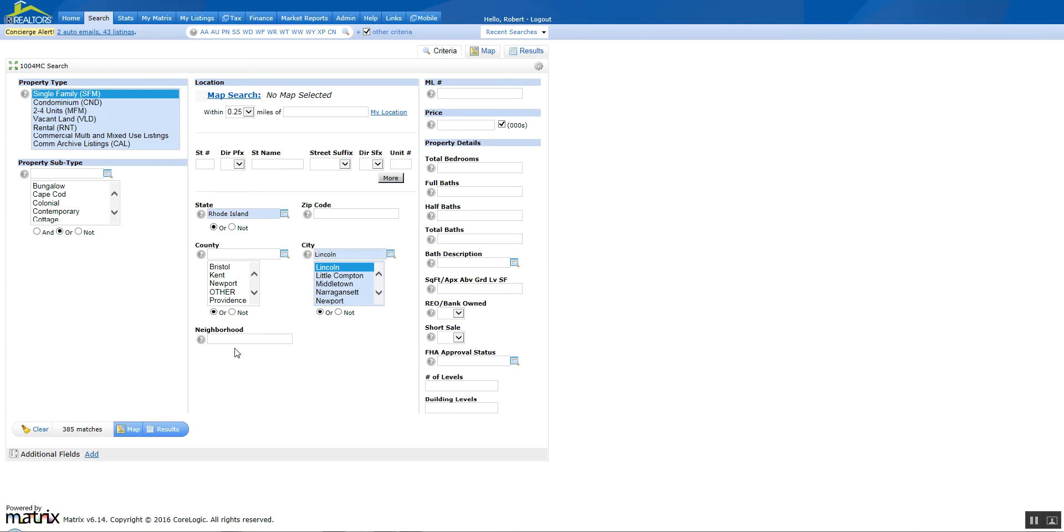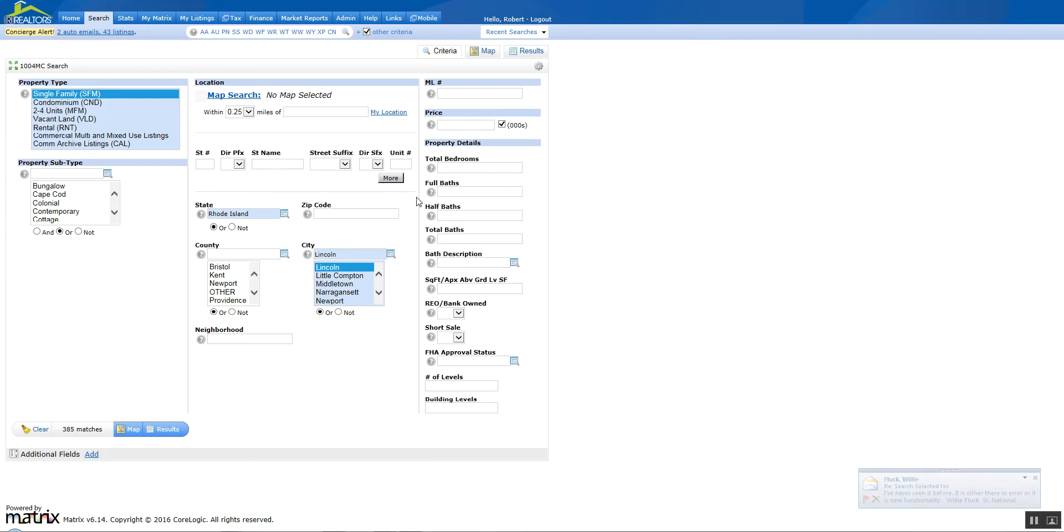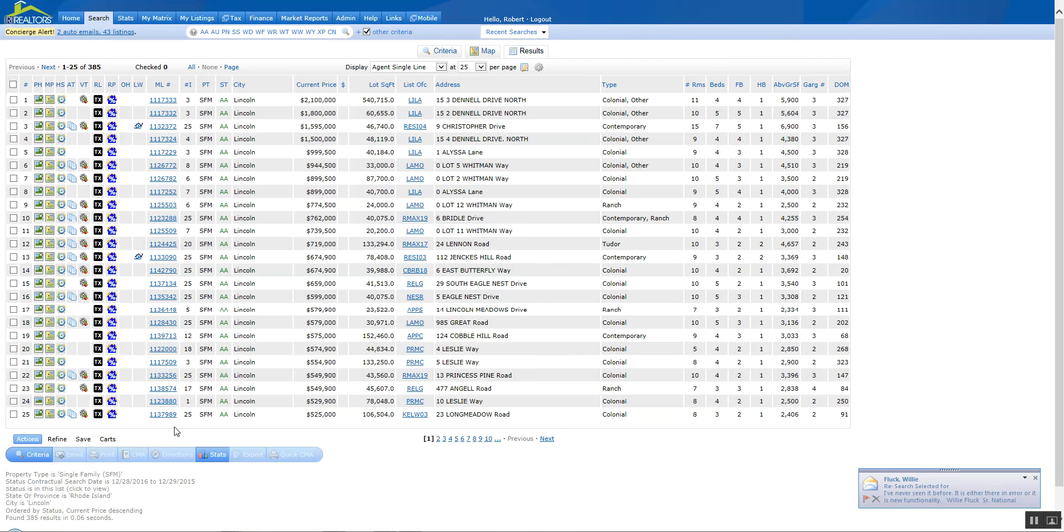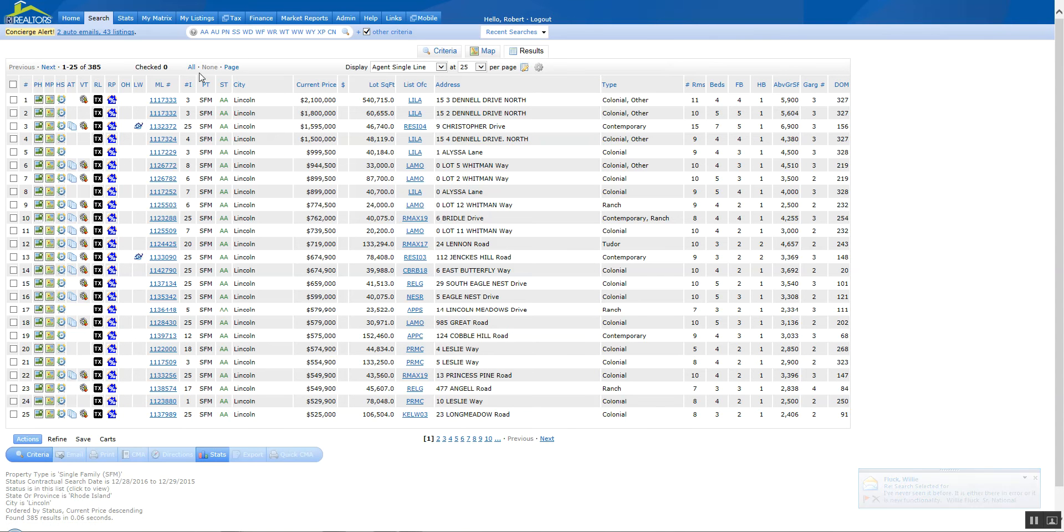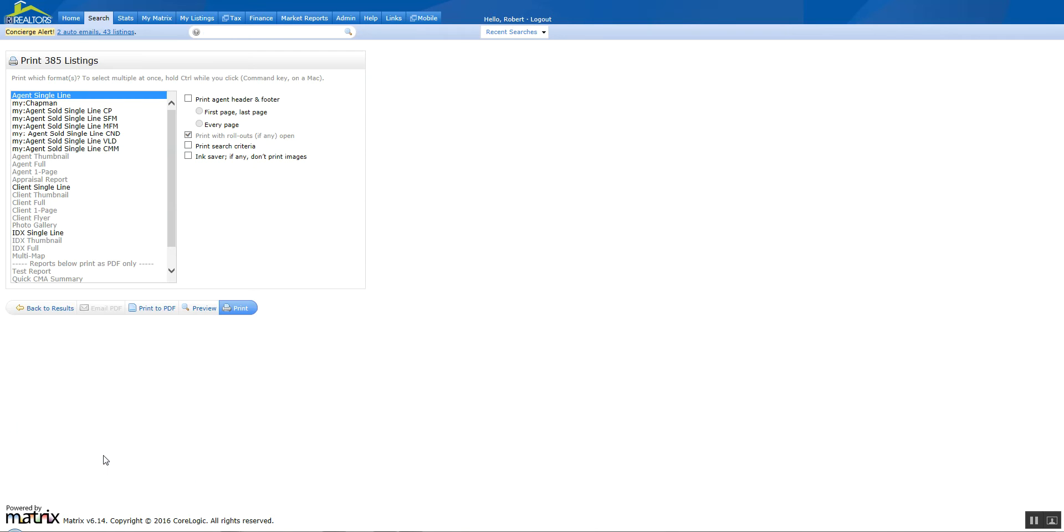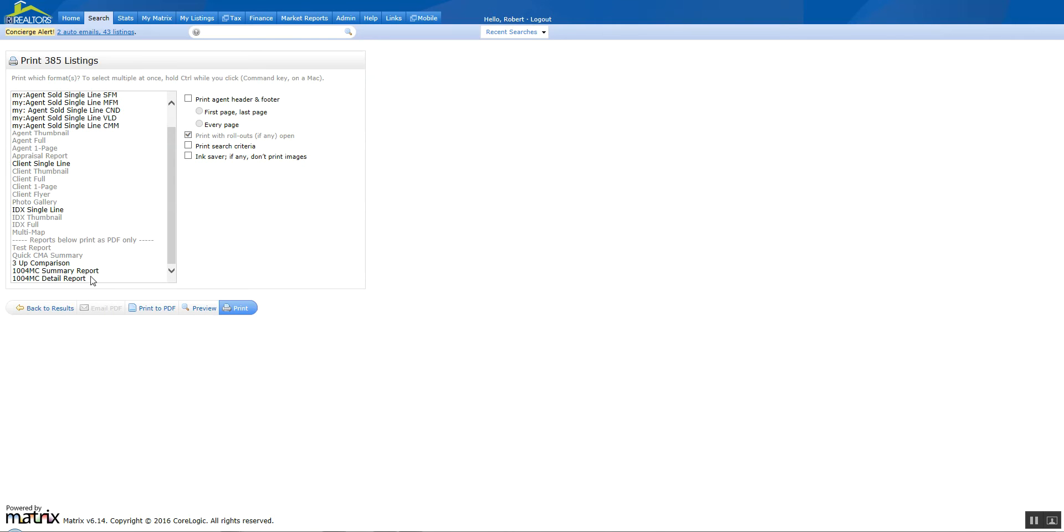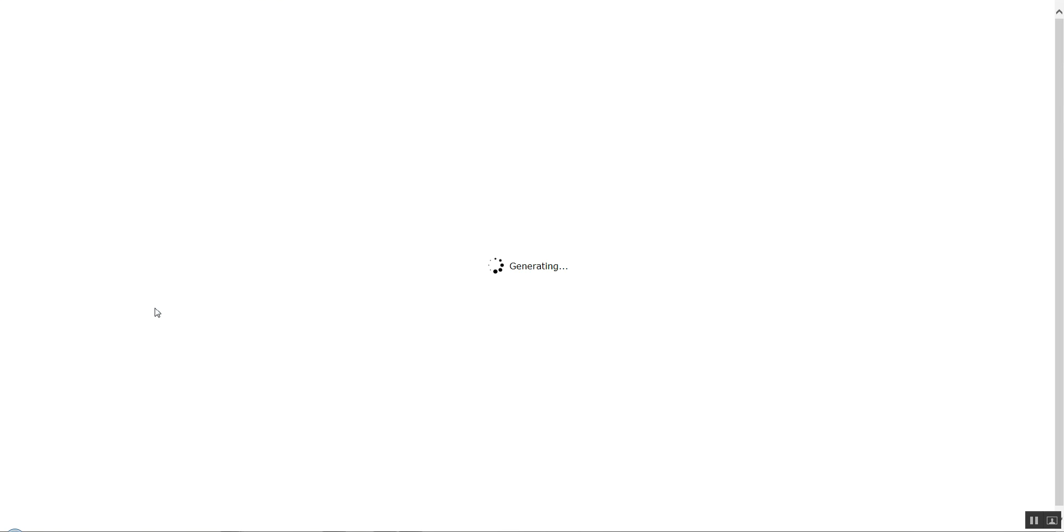Now here we've got 385 matches and that's a little too much. Well, it's not too much but it'll do it. What the heck? Let's see what goes on with that. So we go over here and we're going to again make sure we select all, get down to print, select 1004MC, summary report, click print to PDF.